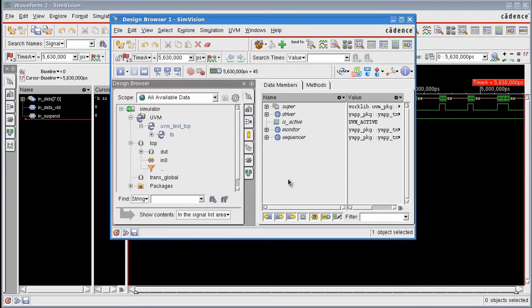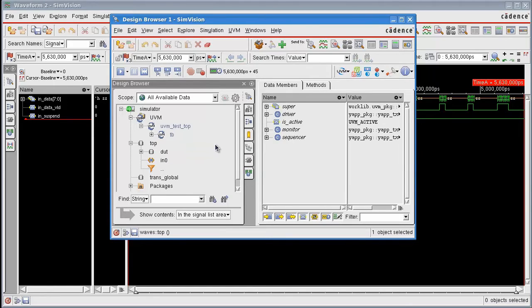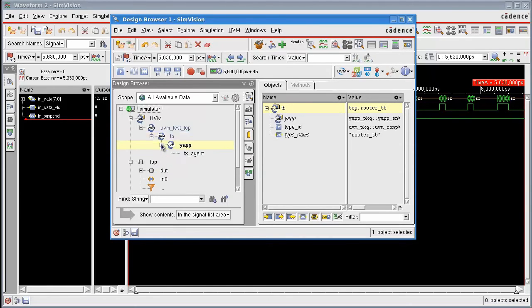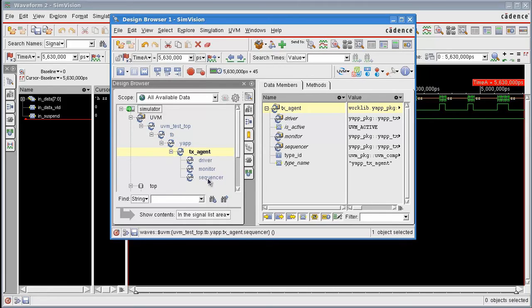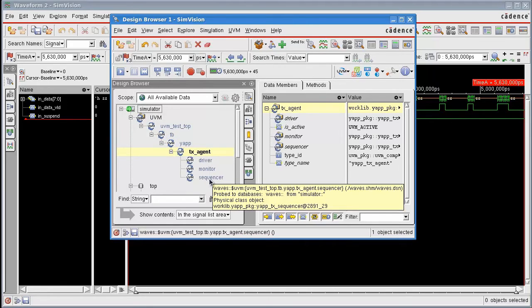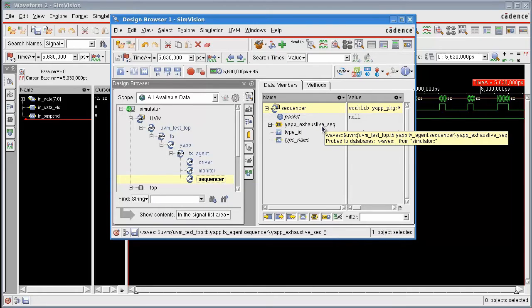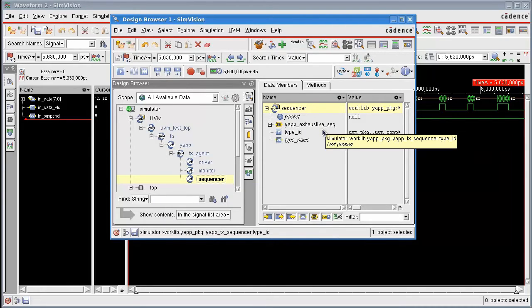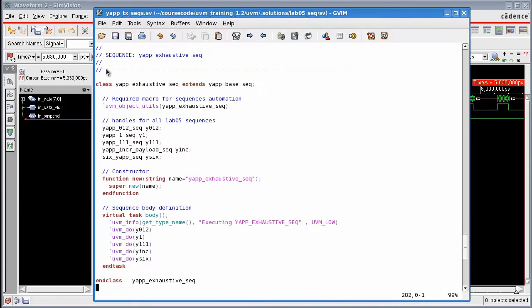I've done this already. And indeed, if we push down through the hierarchy of my UVM code down to the test bench into the YAP UVC through the agent, and if I go into the sequencer itself, you'll see here there's a transaction that's been created with the same name YAP exhaustive SEQ as the sequence I'm running.